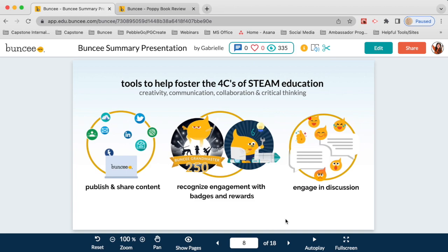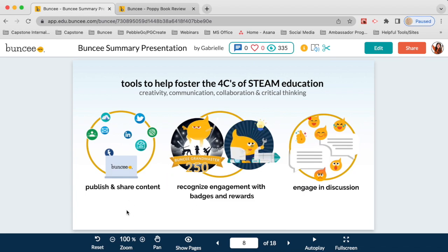Beyond just creating materials, Buncee also offers tools to help foster the four C's of STEAM education: creativity, communication, collaboration, and critical thinking. You and your students are able to publish and share content in a variety of ways to authentically share your work with an authentic audience and make sure everyone is connected.